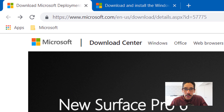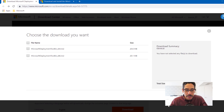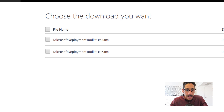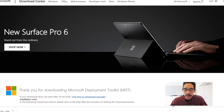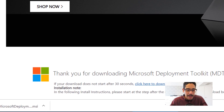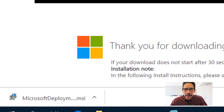The first thing we need to do is download the MDT 8456 executable file. I will provide the link for you guys. On the website, you're going to click on download, and it's going to give you an option to download the 64-bit or the 86-bit. I'm downloading the 64-bit, clicked on next, and it's going to start downloading — it's pretty quick.